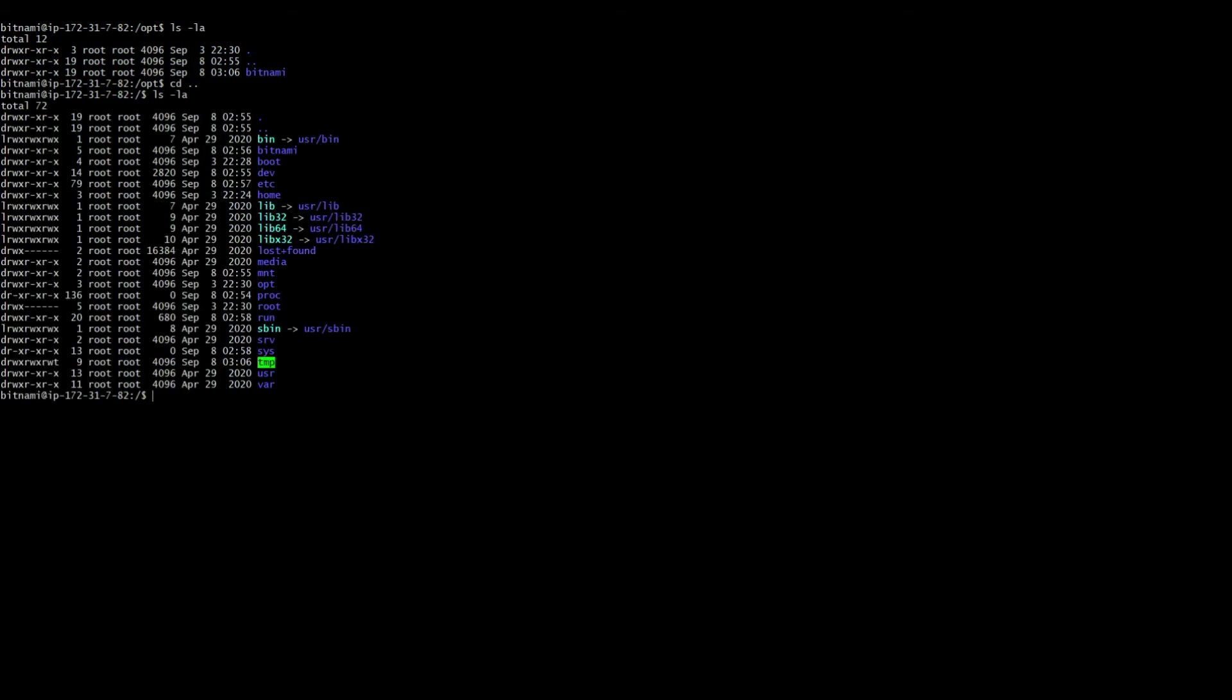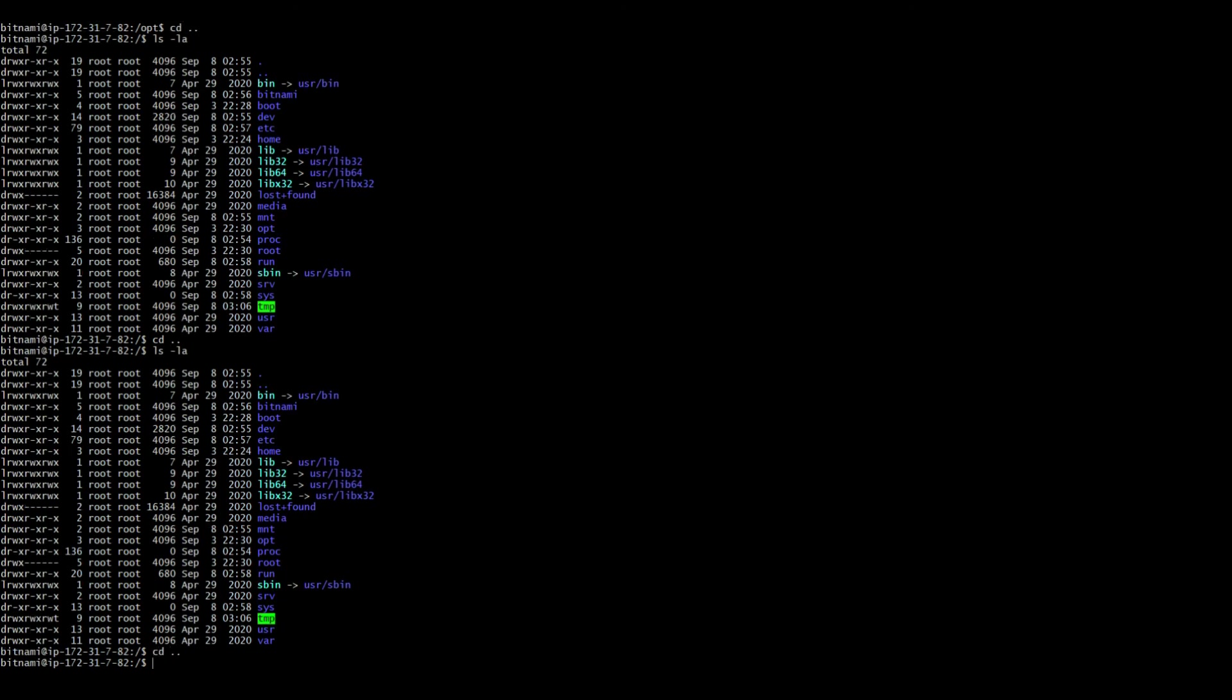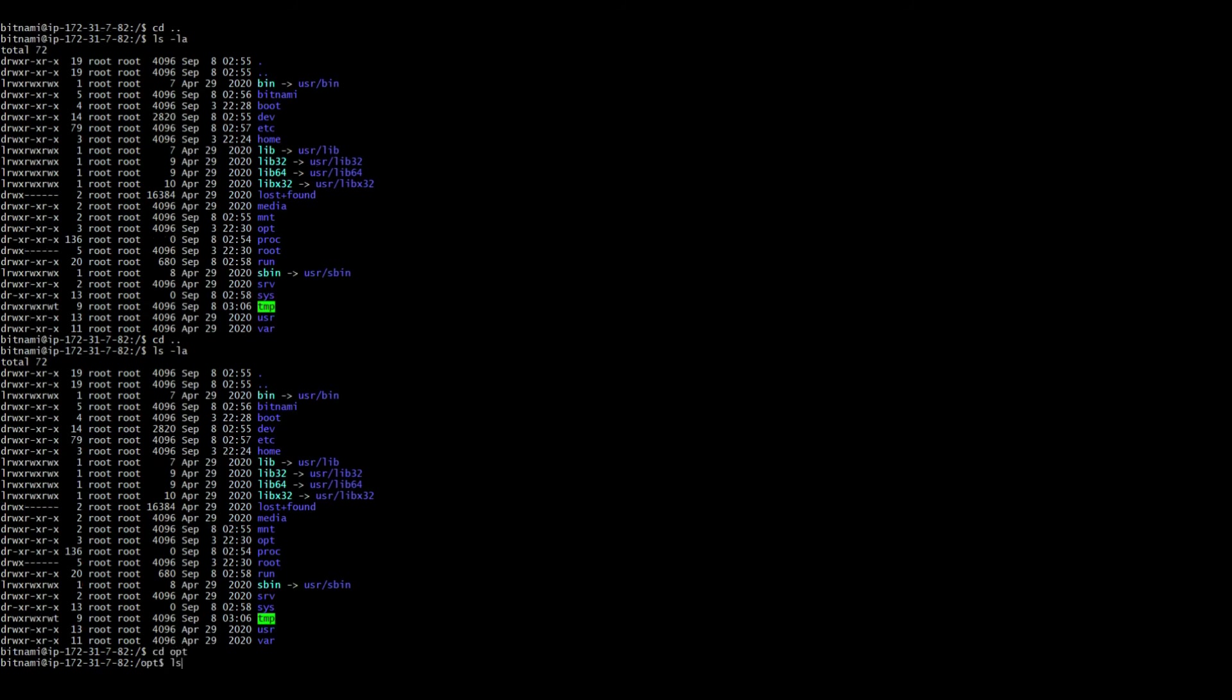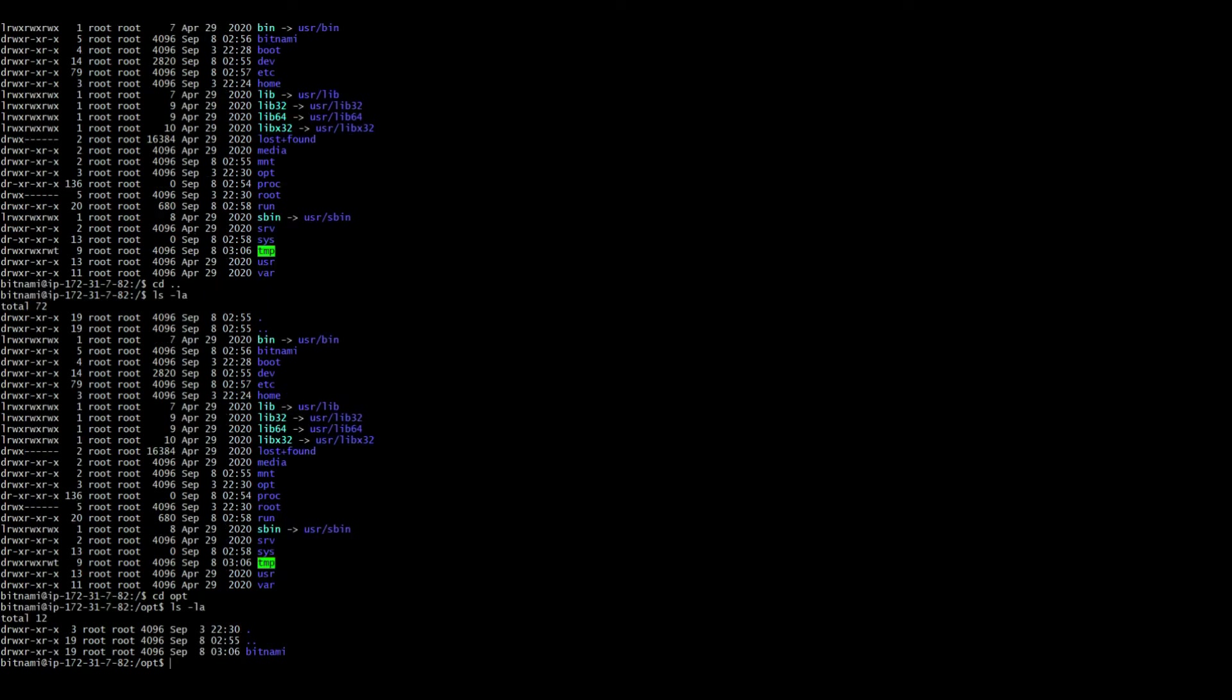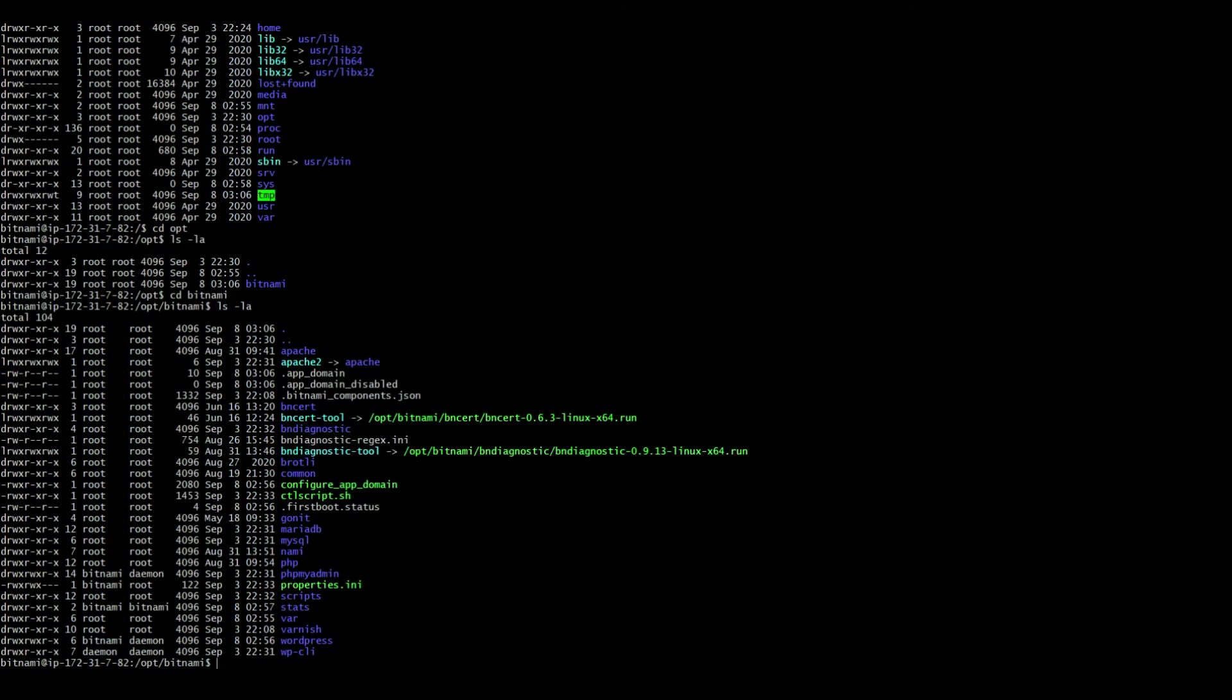So under opt you can find a file called BN cert tool. Here if you can see you have BN cert tool option available here so we need to just run that.